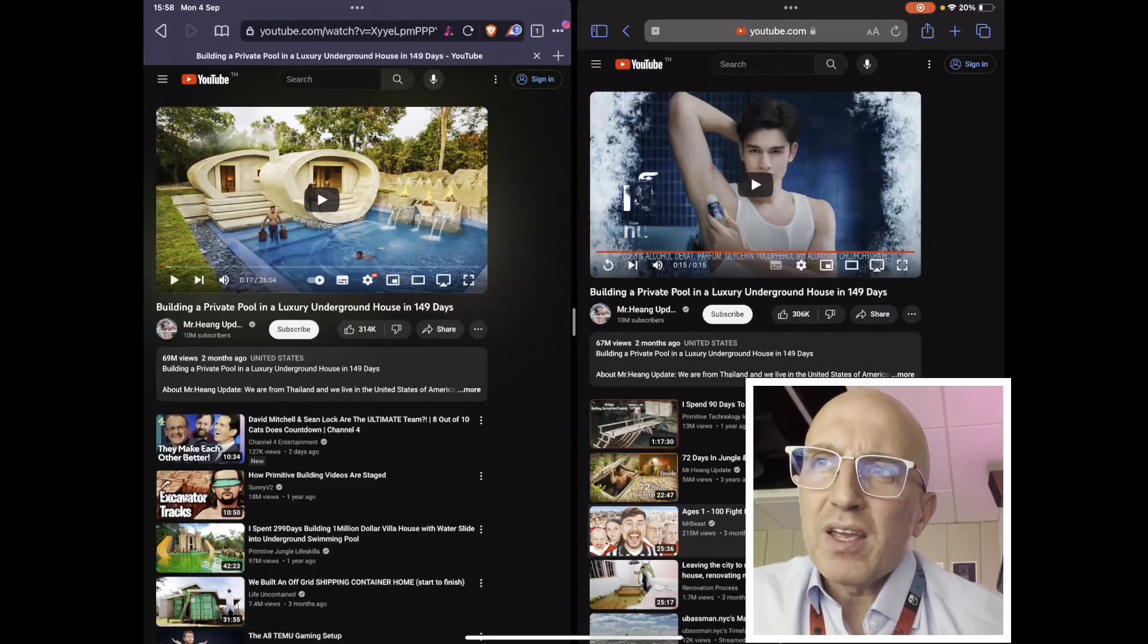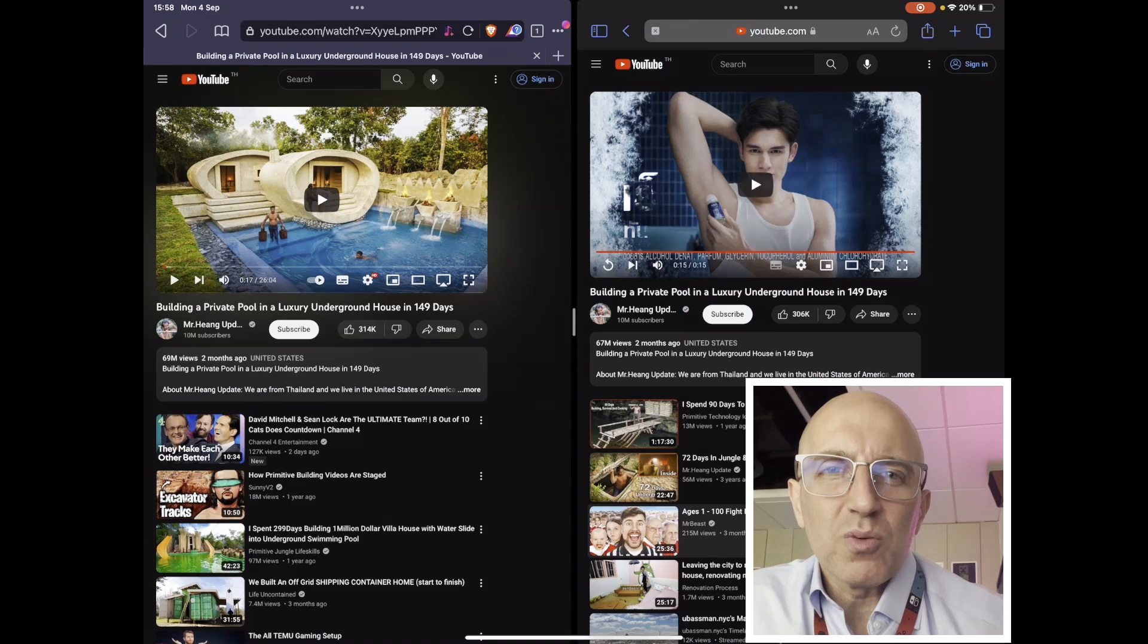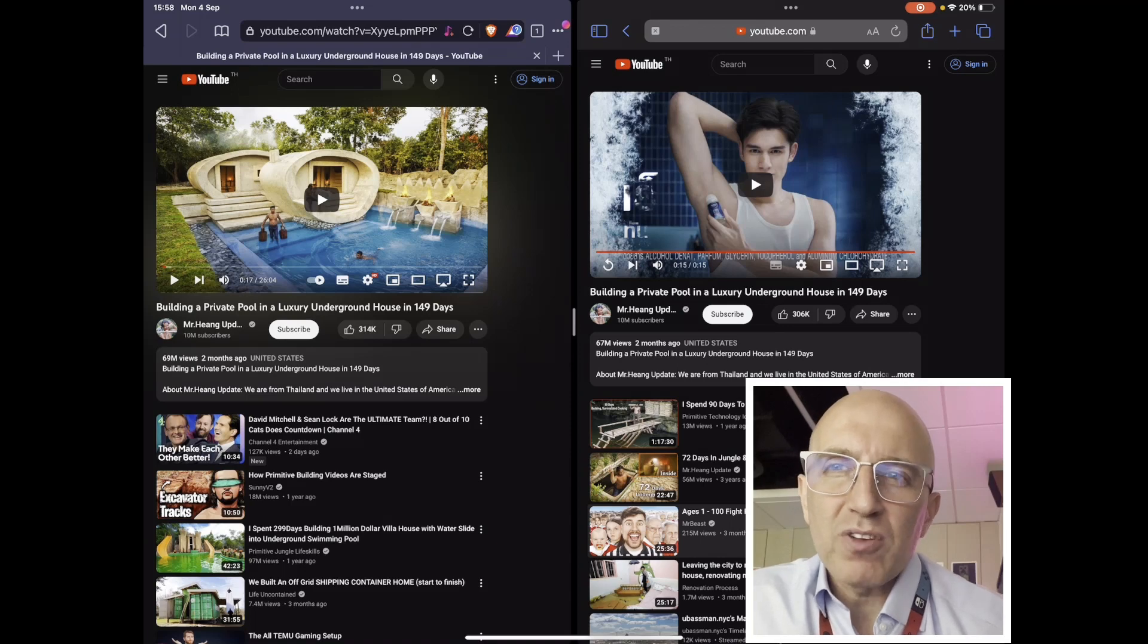Hey everyone, I hope your day is going great so far. Today we're going to look into Brave browser.